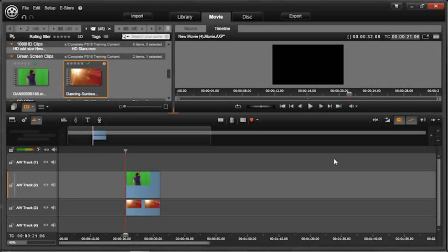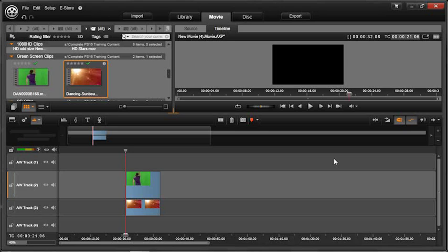Some of the most fun that I personally have when editing is compositing. Compositing is when you take a bunch of elements and put them on top of one another to create a scene. A lot of that is done using green screen or blue screen work. It's called Chroma Key.